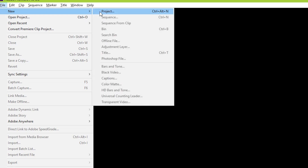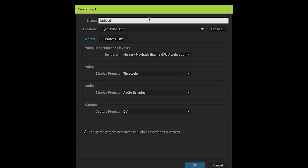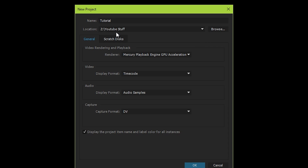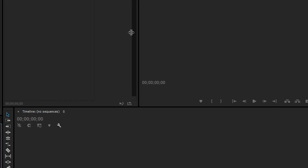Before you start, make sure you have your footage ready and some music set aside. Come up here, press File > New > Project. Over here you can give your project a name — I'm going to name it 'tutorial' — and you can also set where you want your file to save. I'll just set my folder here and press OK.